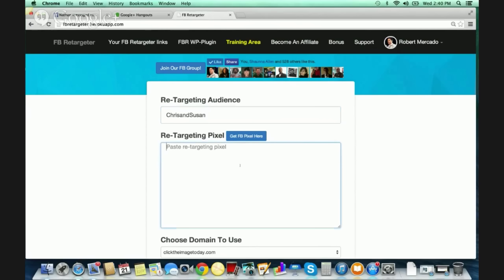The next step is to get a retargeting pixel. In simplest terms, a pixel is a little bit of information that is installed on your website so that when people visit your site, that information picks up that visitor and adds them to your Facebook list. That's all it is — just a little bit of information placed on your website.